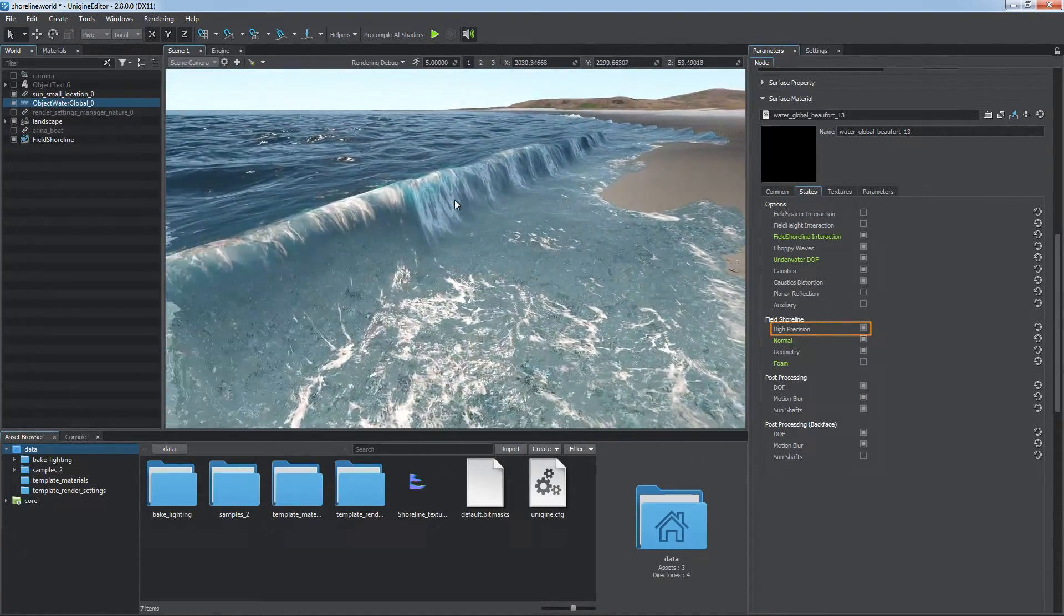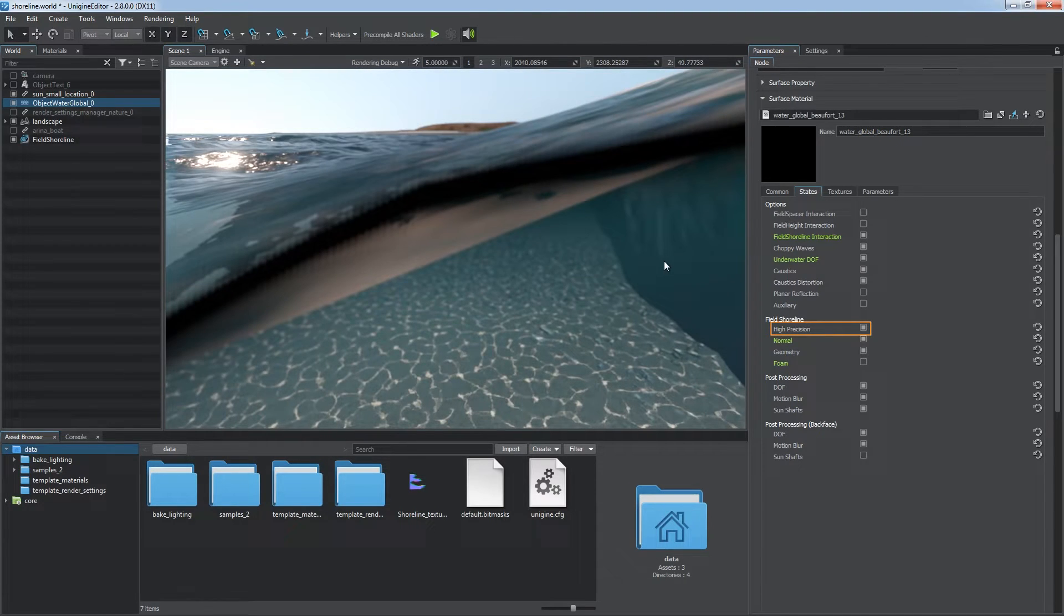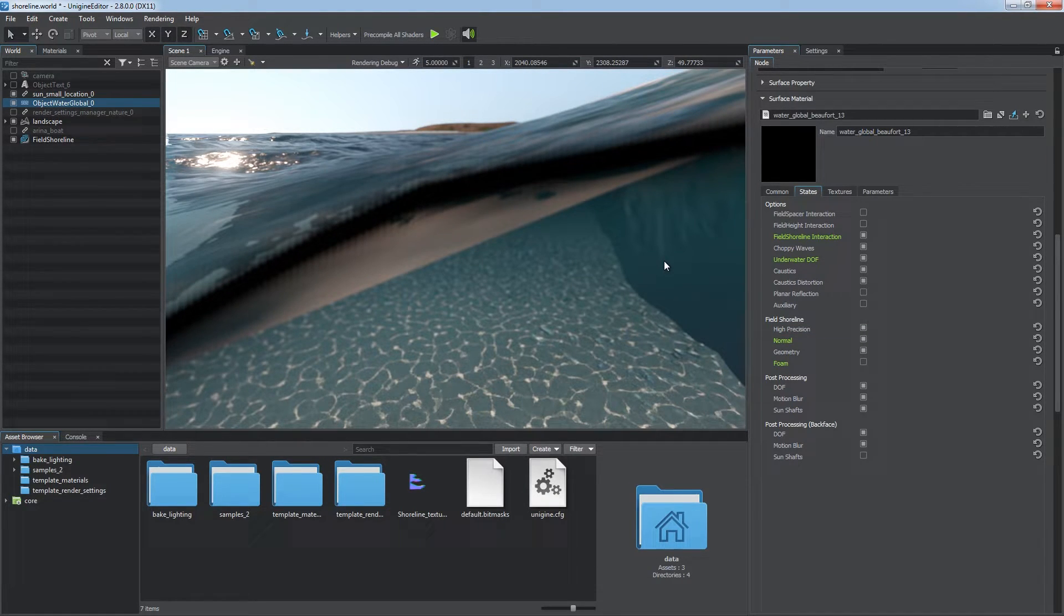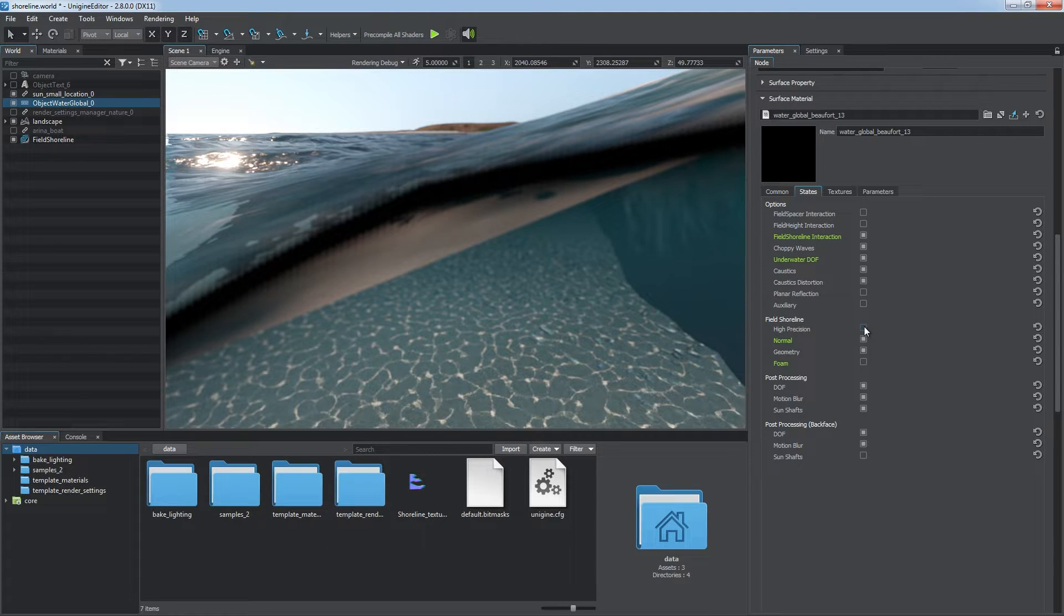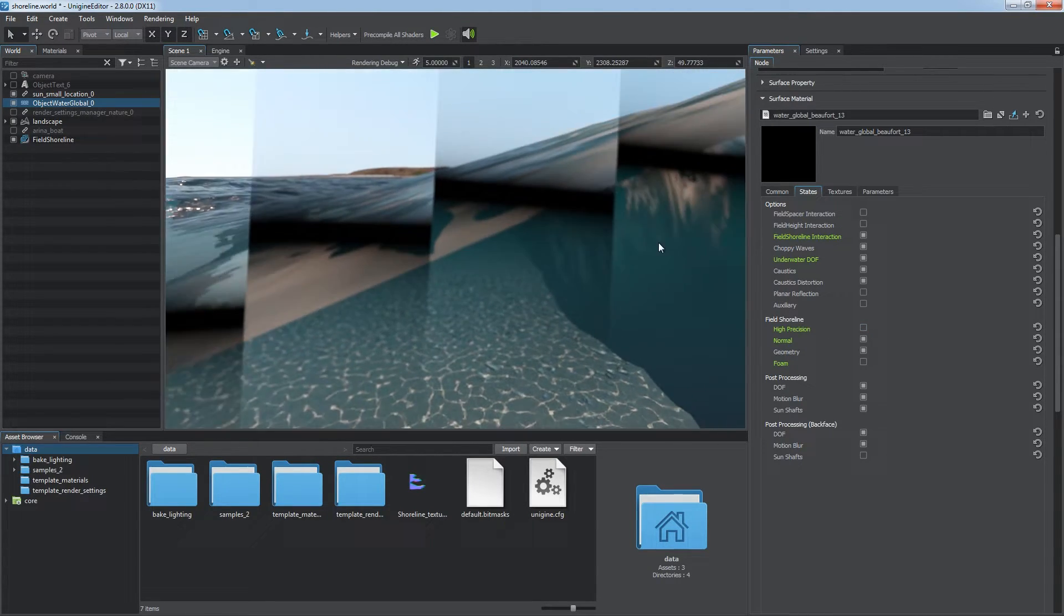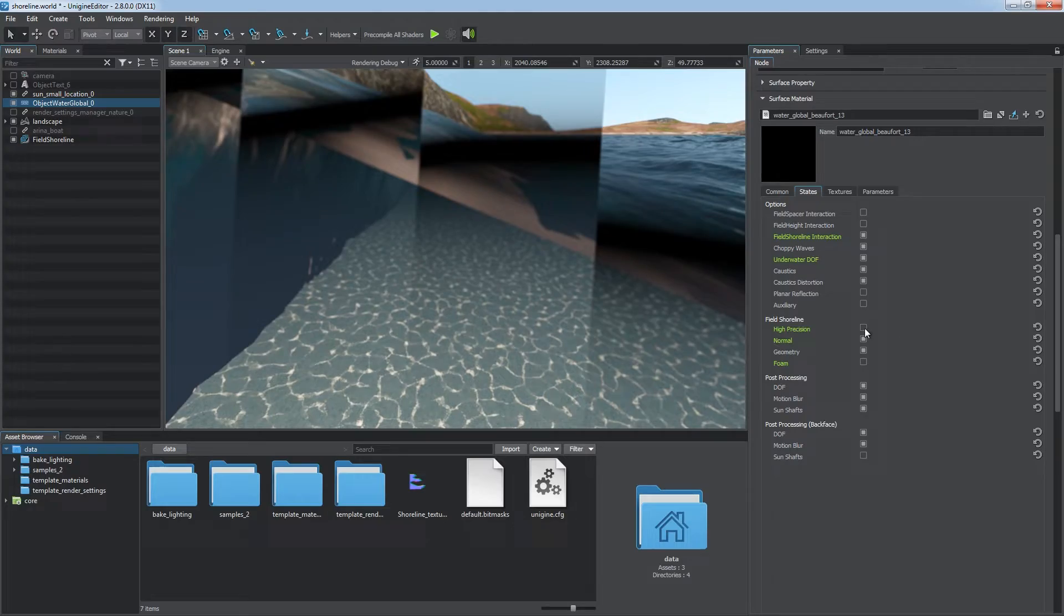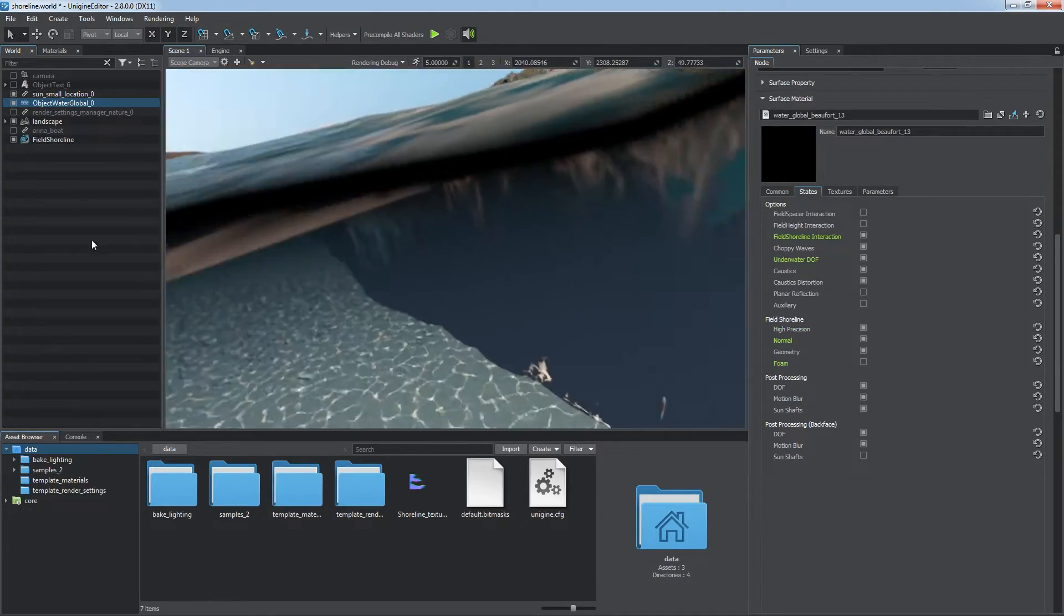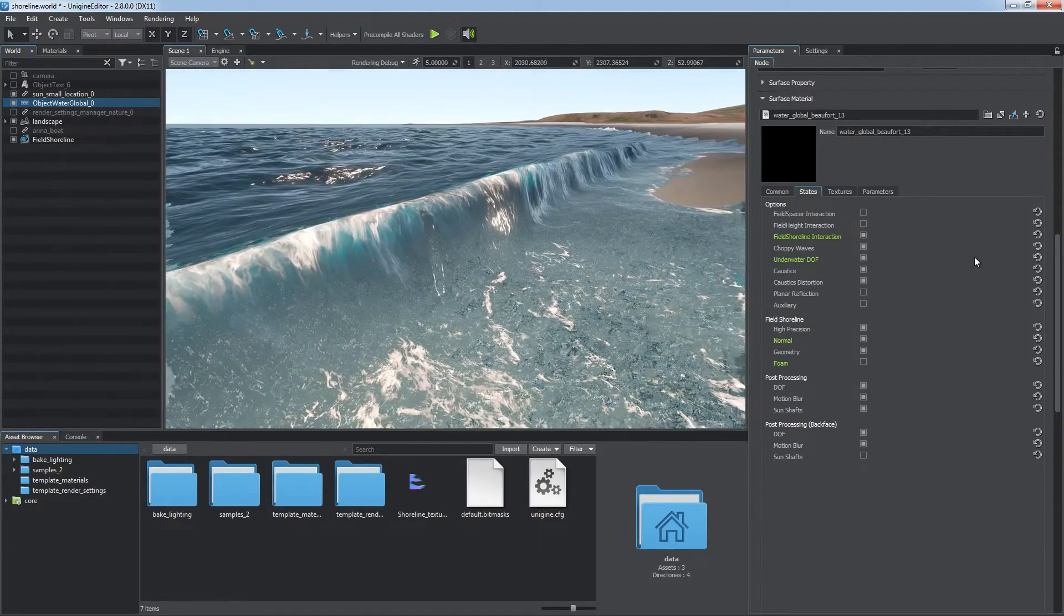You should keep the high precision state enabled if your camera is intended to dive into water, so the waterline separating overwater and underwater is visible. This feature enables improved interpolation between the adjacent pixels of the shoreline texture to reduce stepping artifacts.